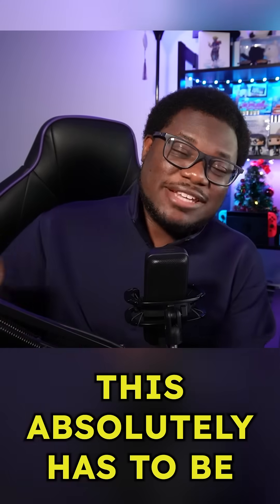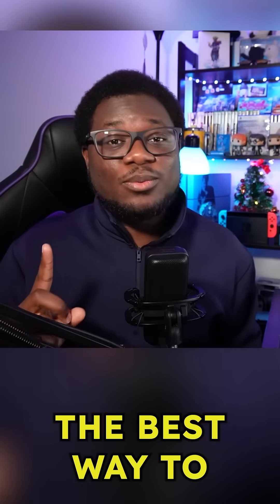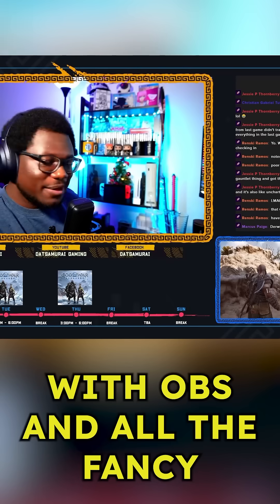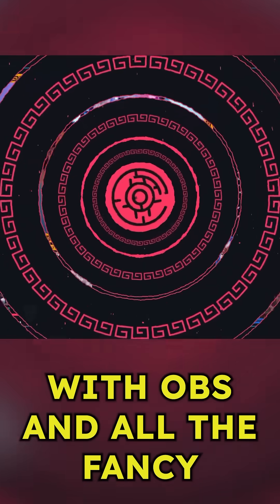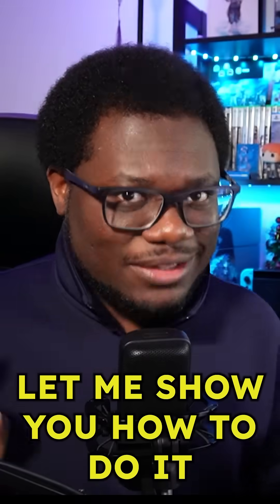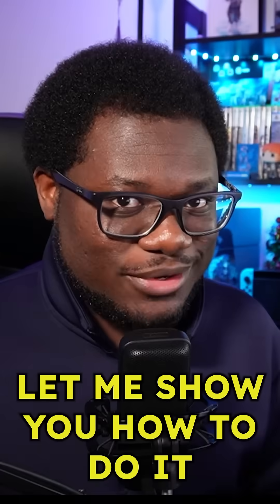This absolutely has to be the best way to stream your PS5 with OBS and all the fancy overlays without a capture card. Let me show you how you do it.